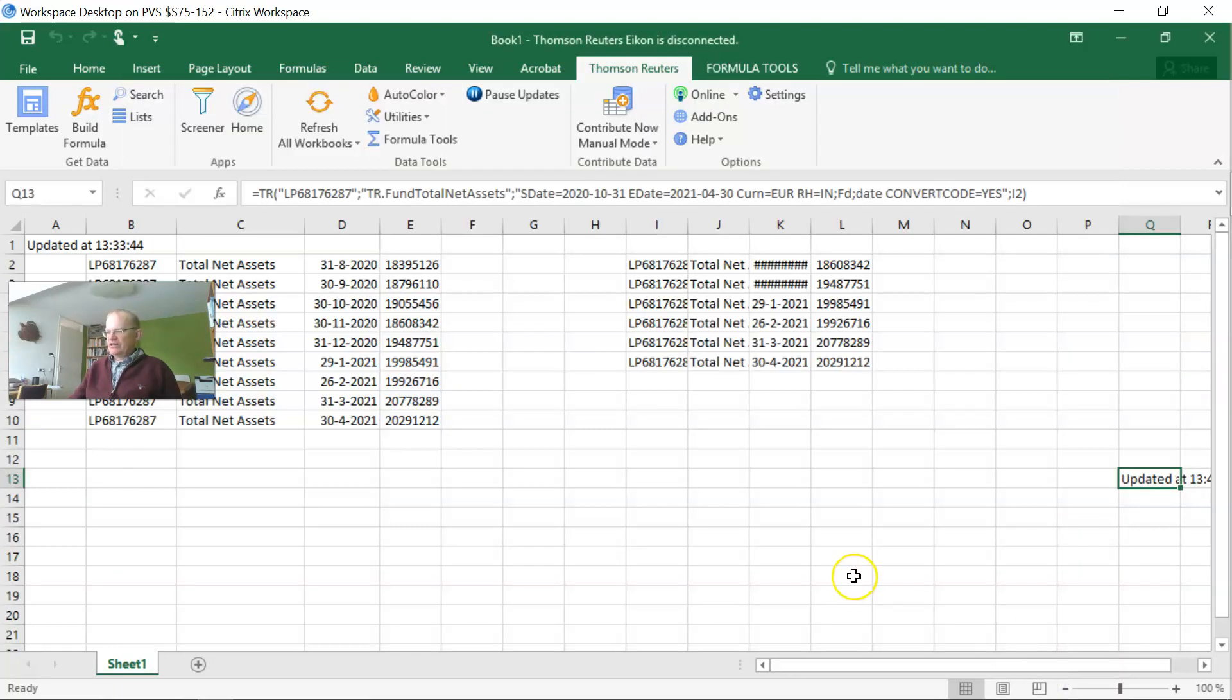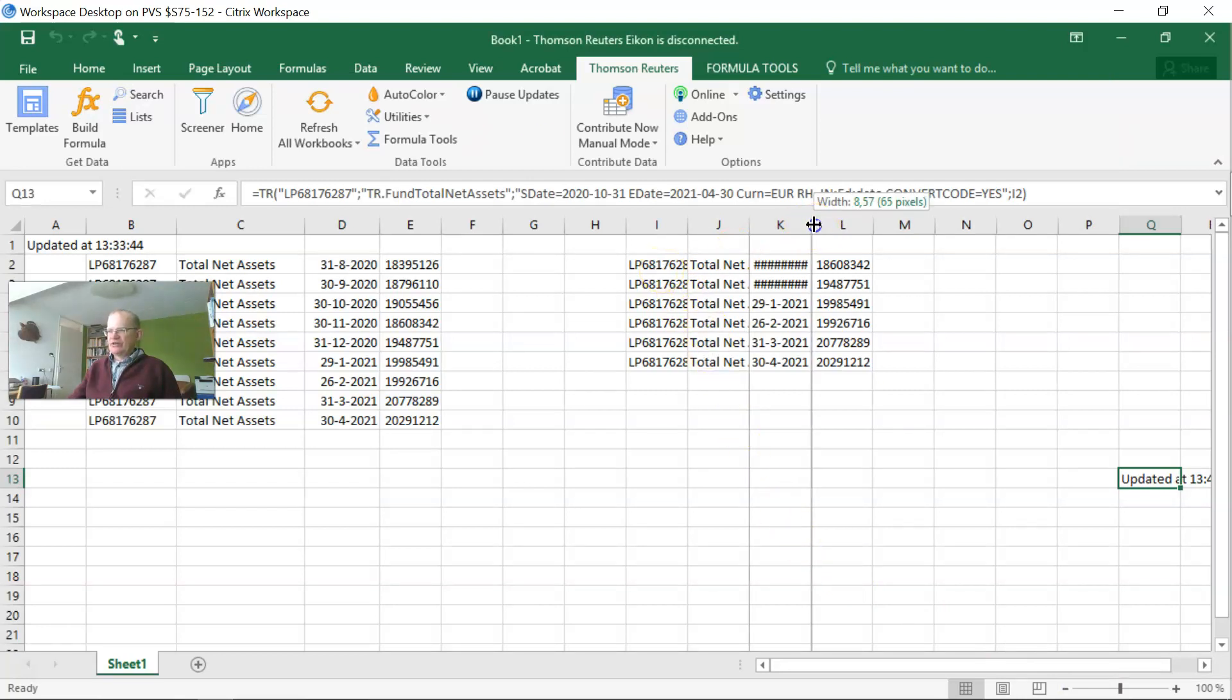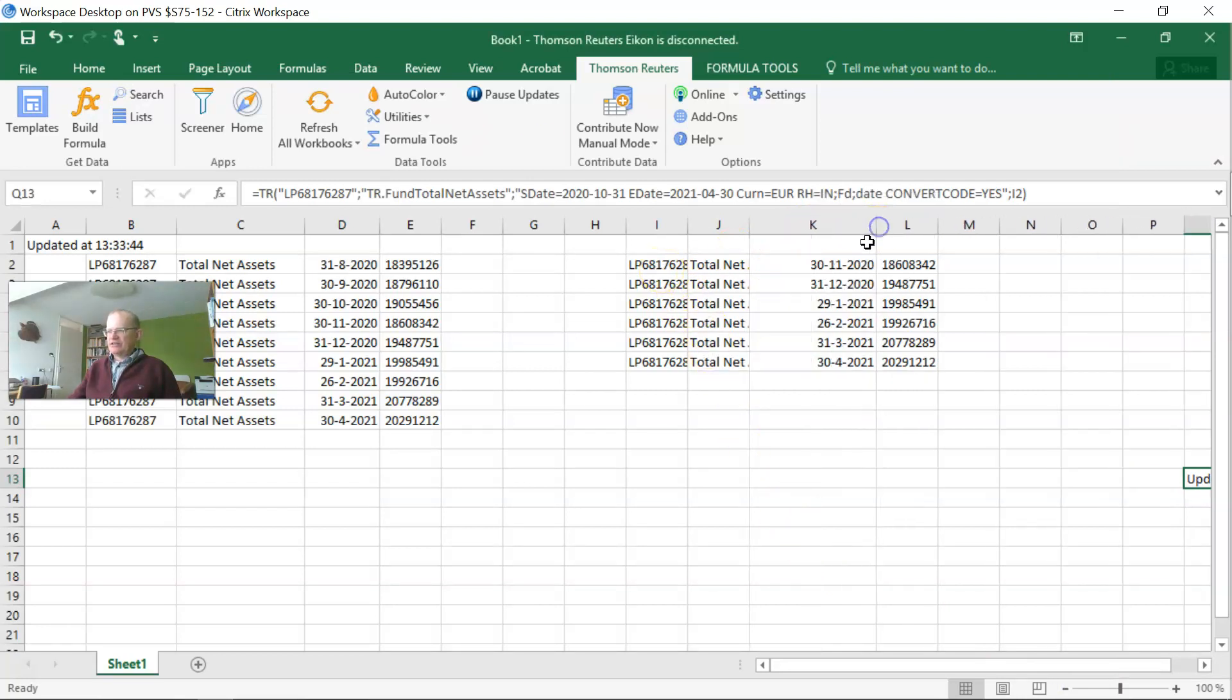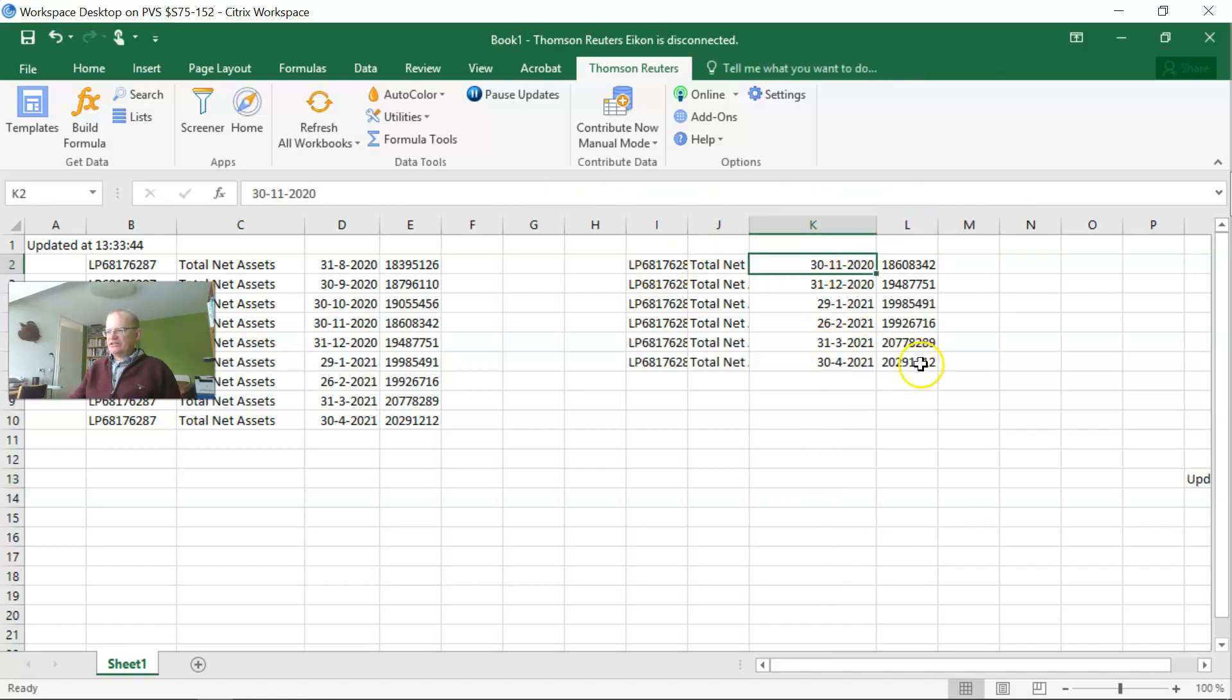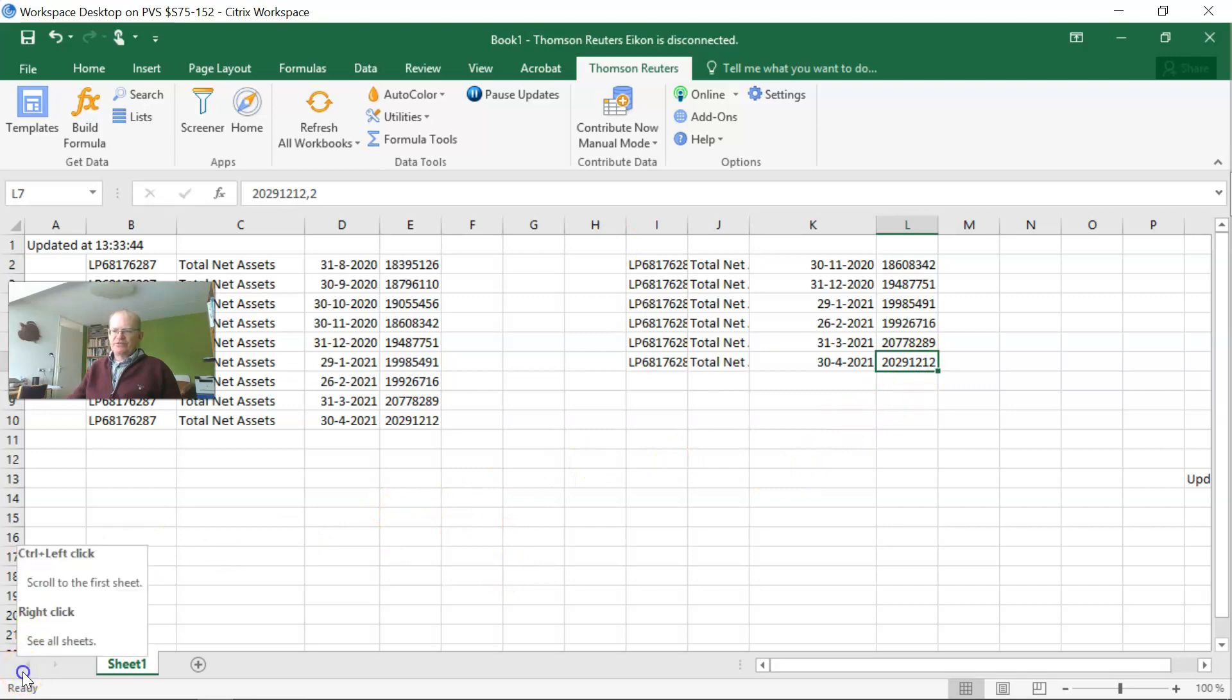And now it finds the data over here, and so you can indeed see that we got this information. So this is briefly how this would work.